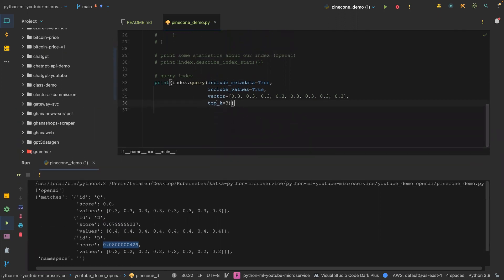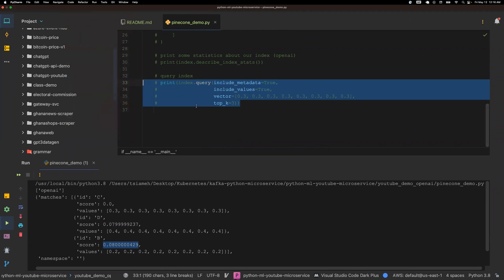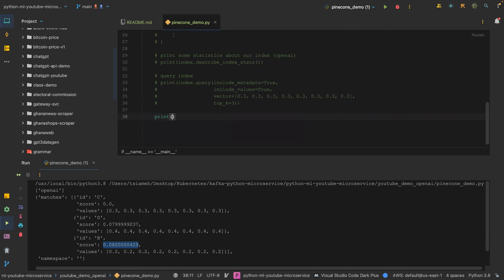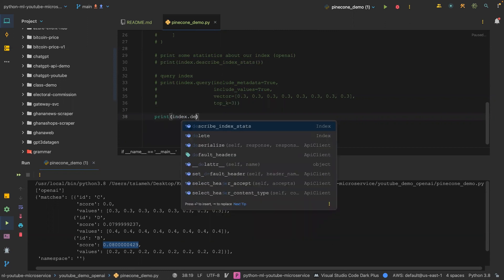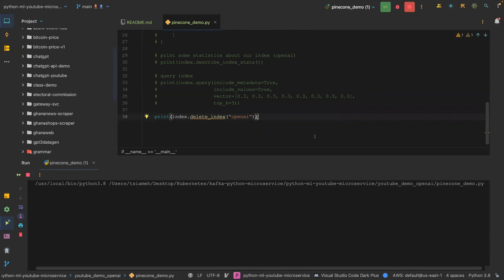If we're done, we can actually delete the index. I'm going to do that and then end this video, continuing in the next video where we'll do other fun stuff like using fetch, creating a collection, listing a collection, and more. I'll call pinecone.delete_index and pass in 'openai', which is the name of the index, and run this.